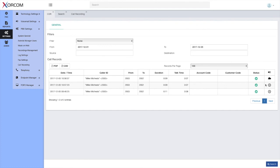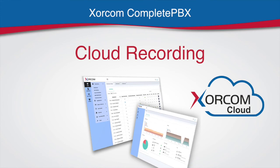That was a short introduction to the Sorcom CompletePBX cloud recording system. I hope you like it. Thank you very much.